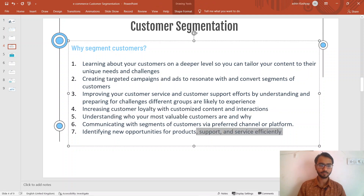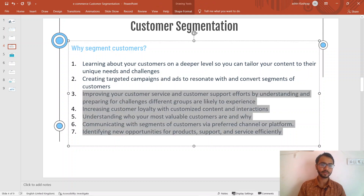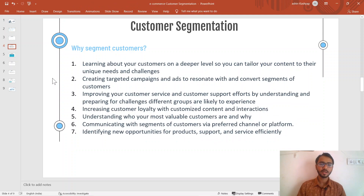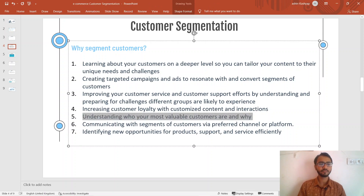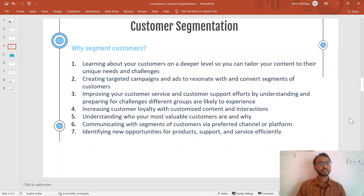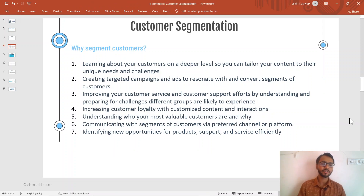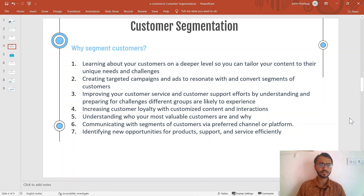You can pause the video and look at some of the other points mentioned here as well. The fifth point I'd like to highlight is understanding who your most valuable customer group is — identifying low, high, and medium value customers — so that we can accordingly build more promotions and campaigns according to their separate value segments.